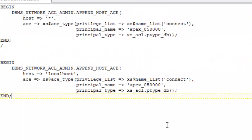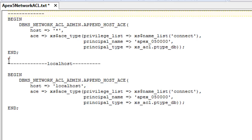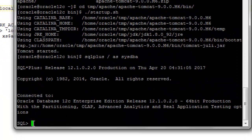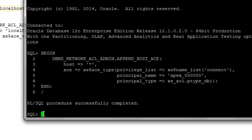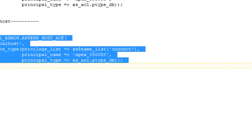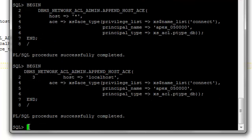We have already copied the code. This one is for all hosts and this one is for localhost only. In my installation I had to execute both, so we will execute both codes in the database. We are logged into SQL Plus as SYS with DBA privilege. Let's run both — yes, the operation is complete, and the database part is done.